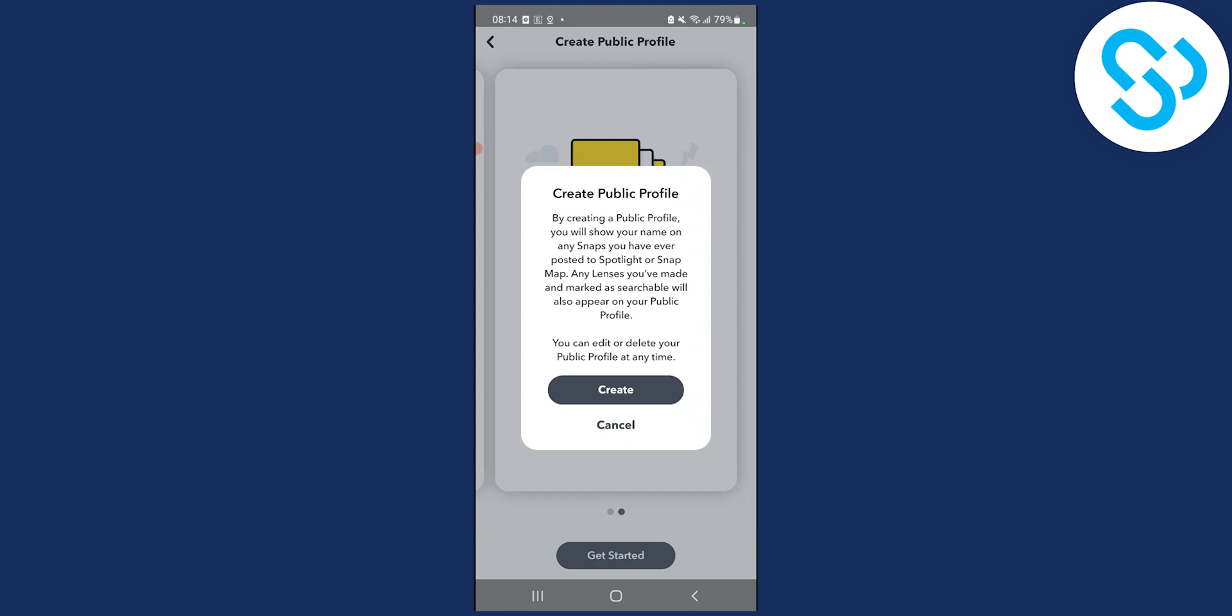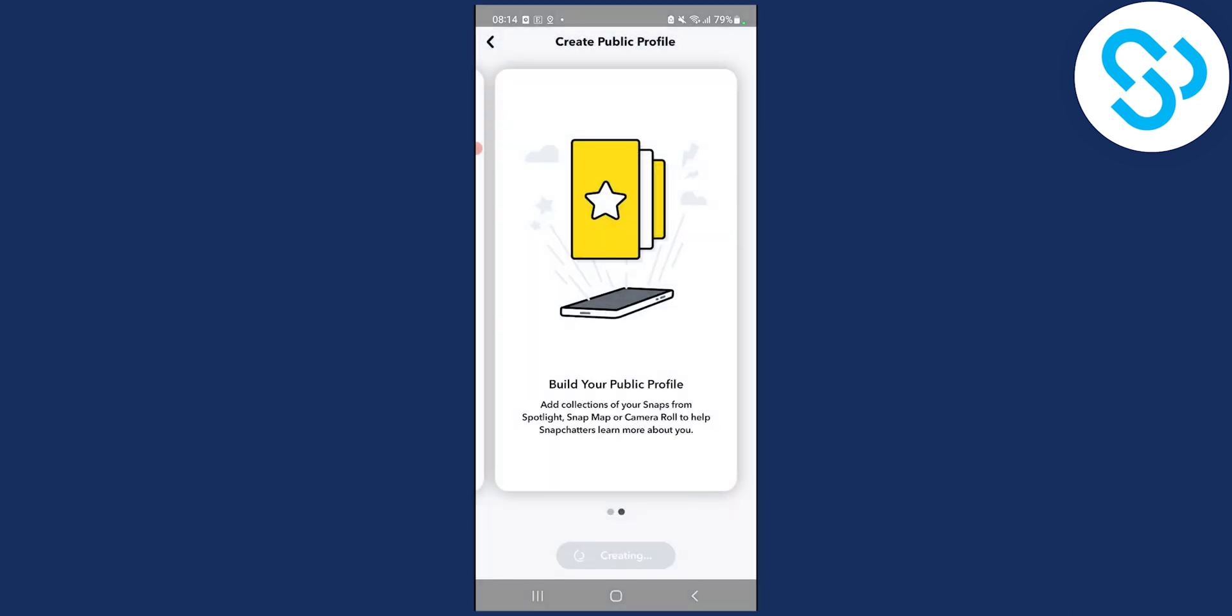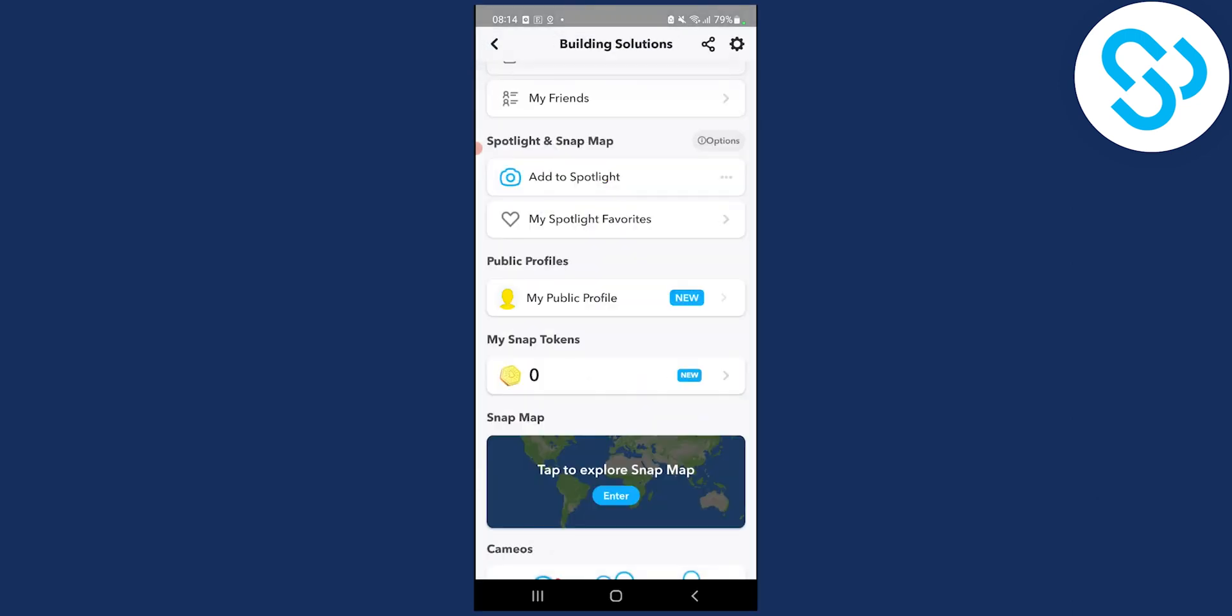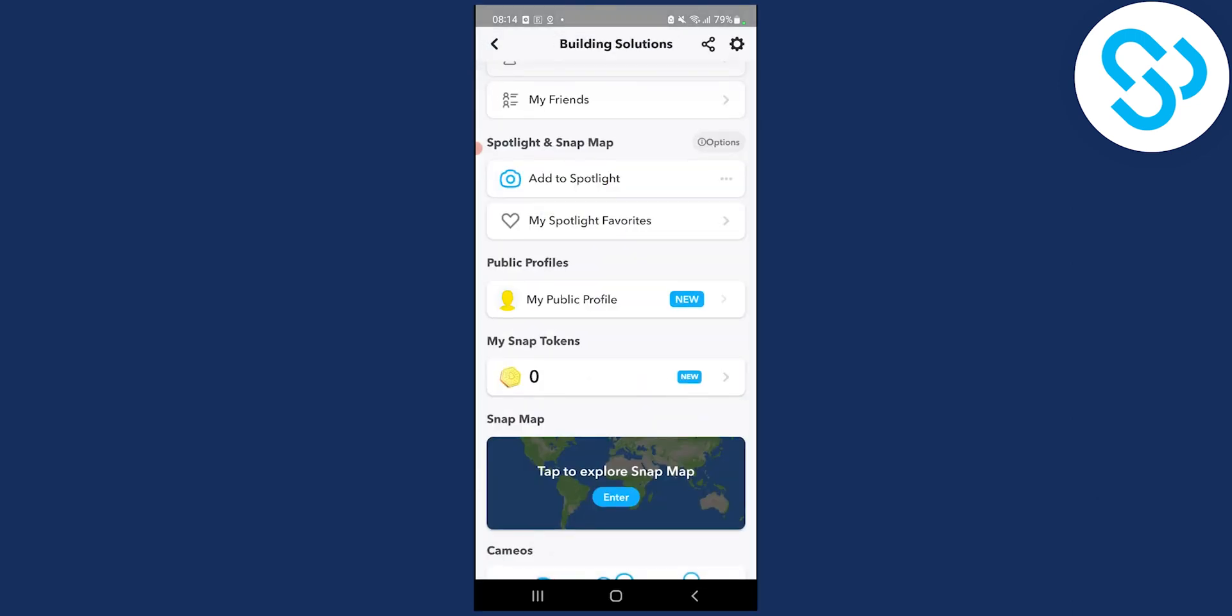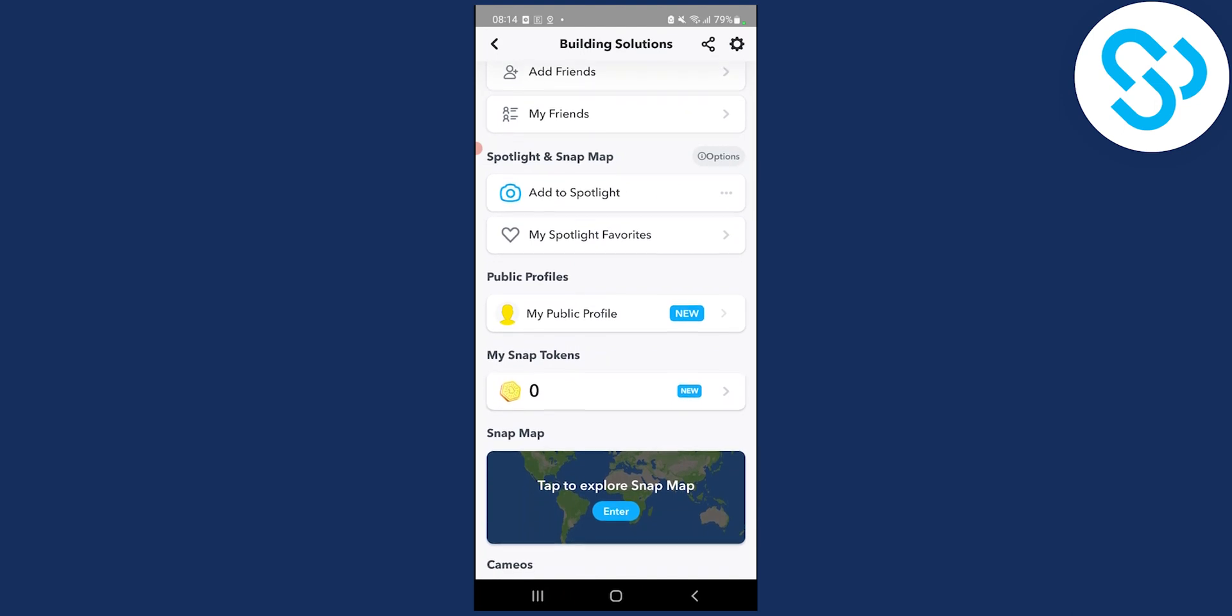As you can see, by creating a public profile you will show your name on any snaps you have ever posted. Click create and we'll have a public profile right here.